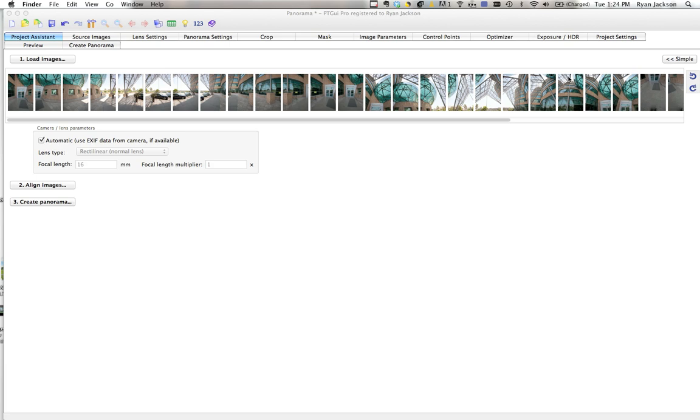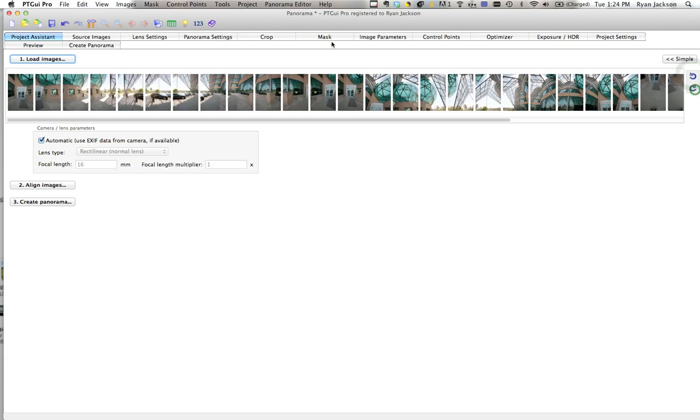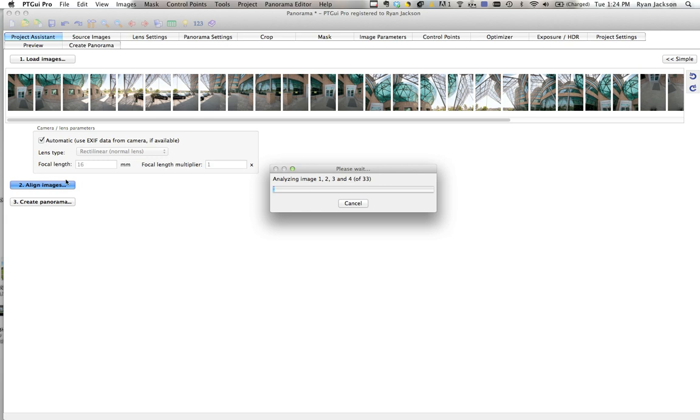After dragging them in, if they're all sideways you can click here to make them the right way, then click align images. Note it's automatically detected it was shot with a 16 millimeter on a 5D Mark II, so it's a one times crop. Now we just wait.